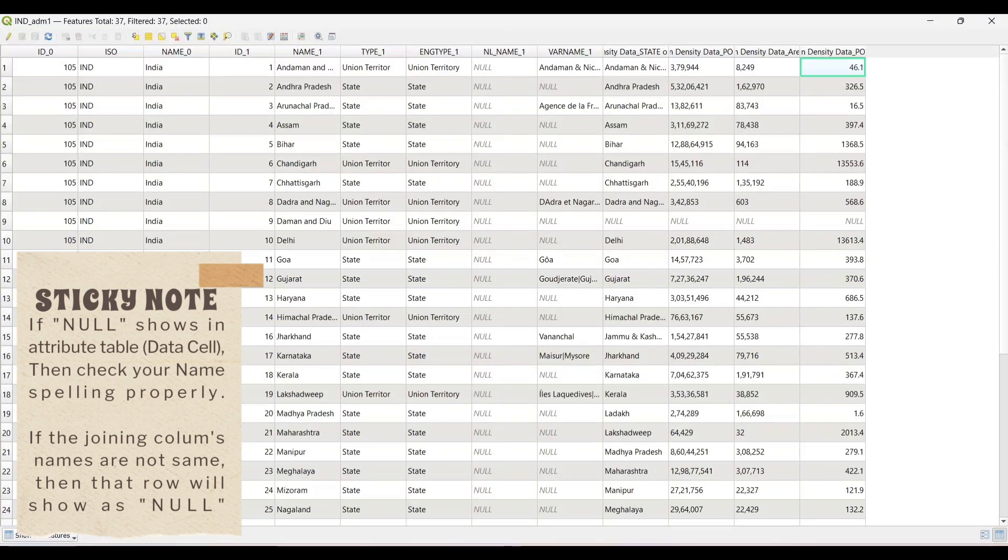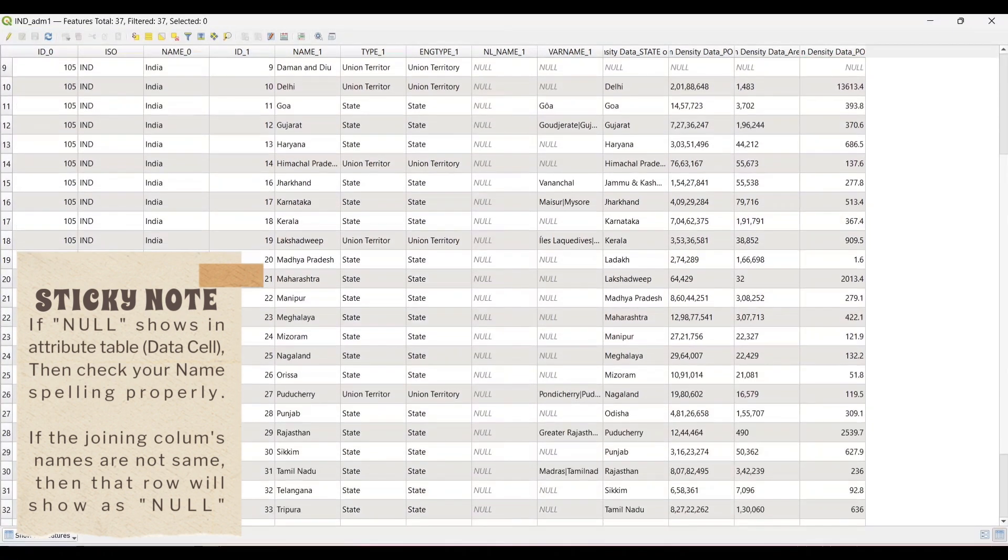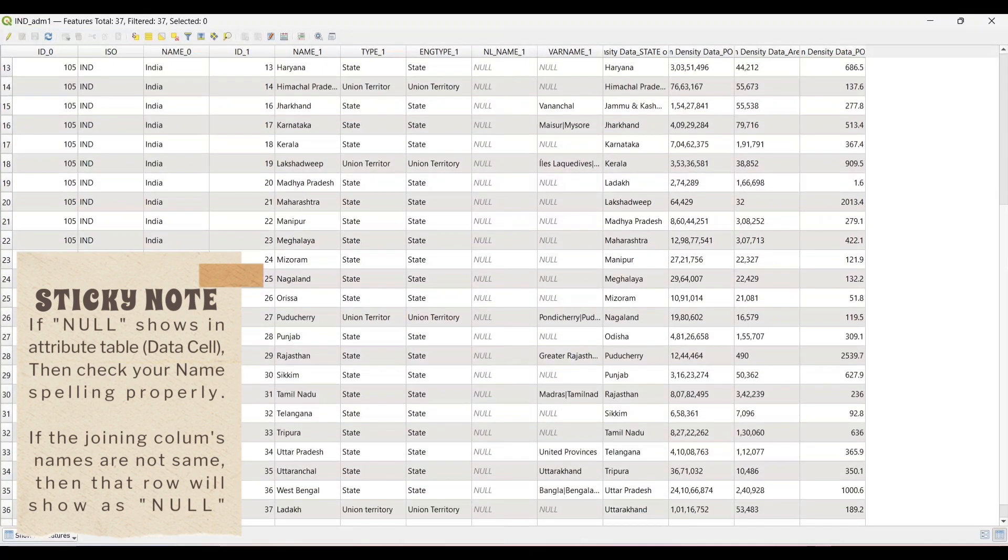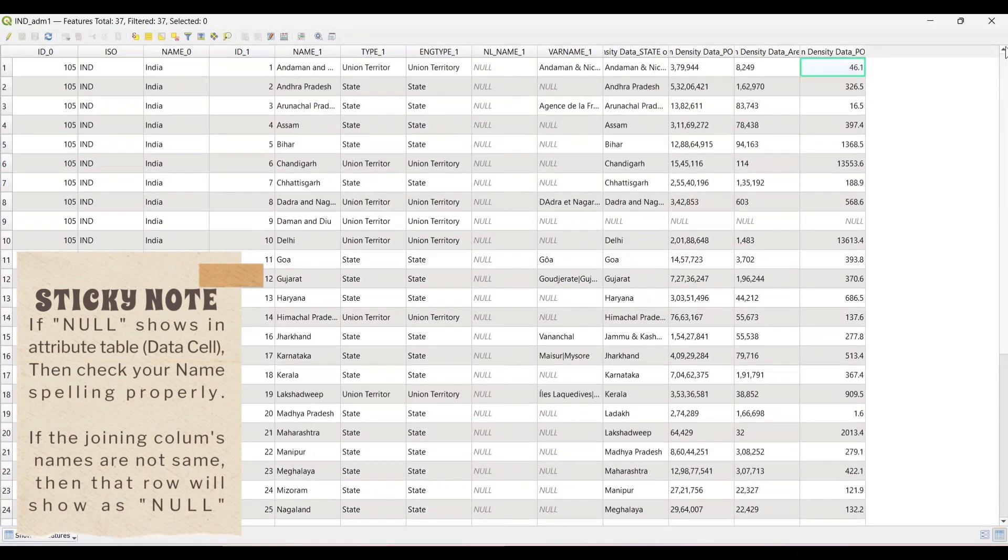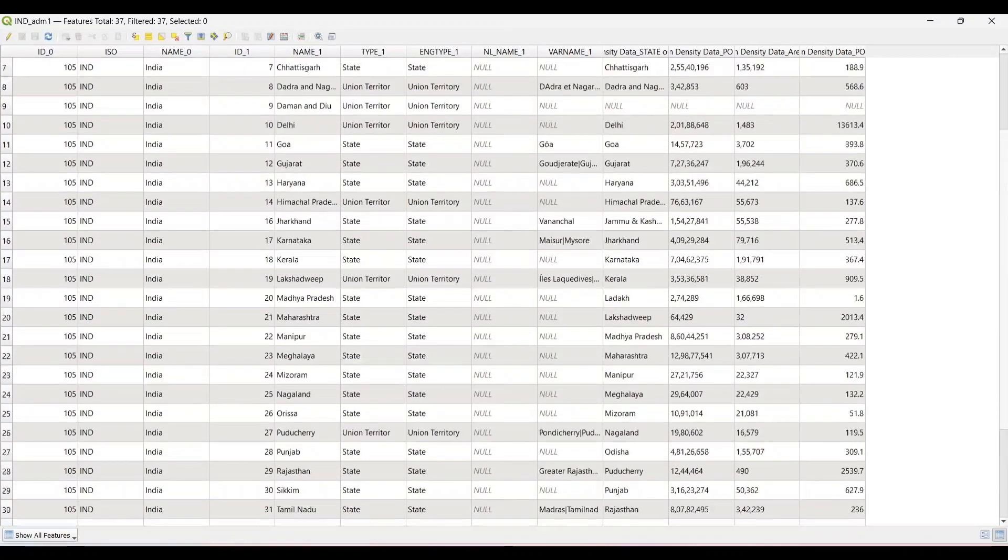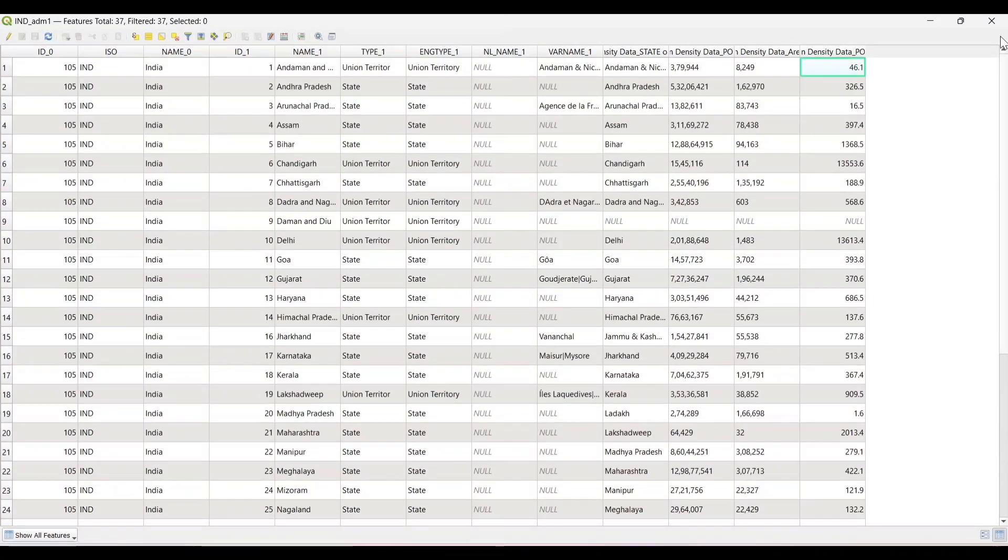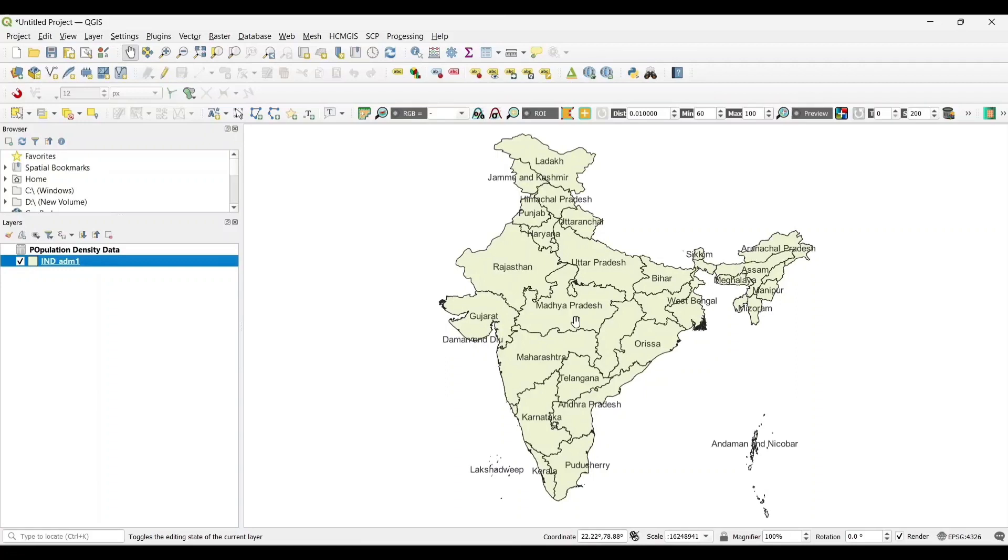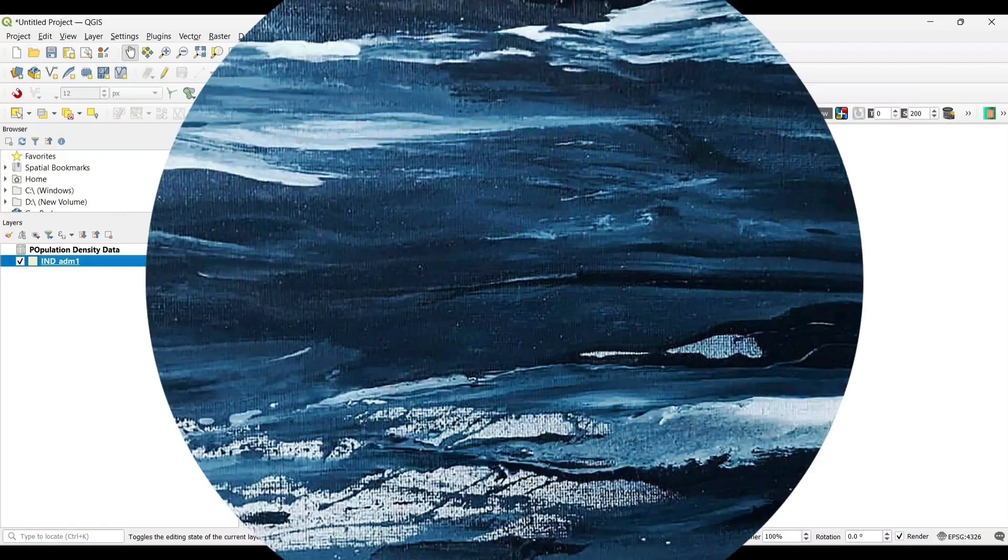Now the data is successfully joined with the shapefile. Now it will be easy for you to do some spatial analysis with this data. Hope you enjoyed this tutorial.